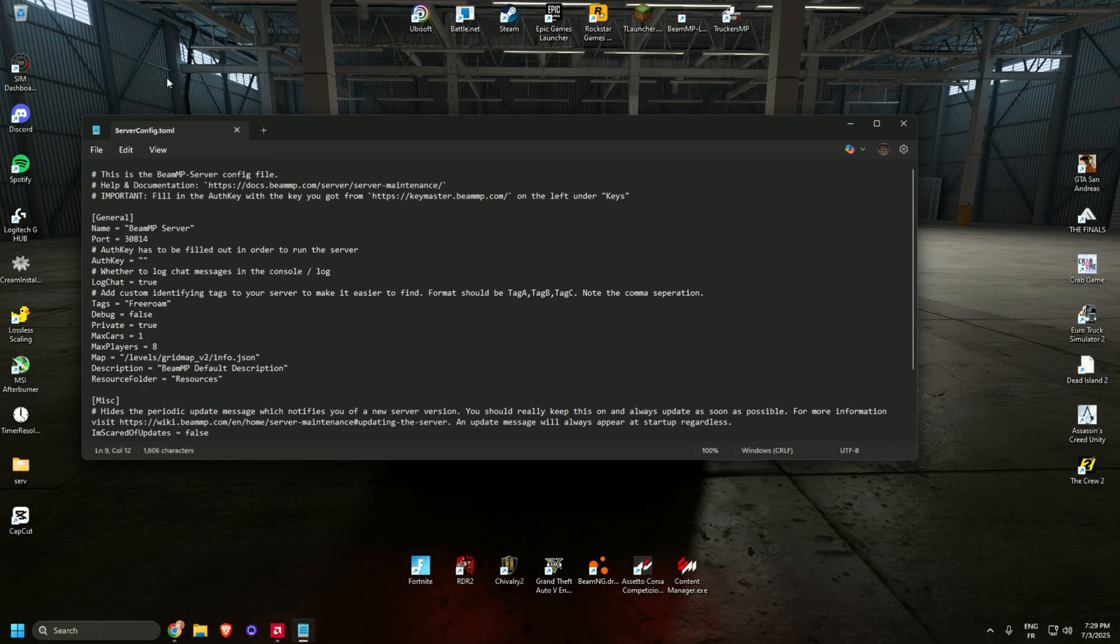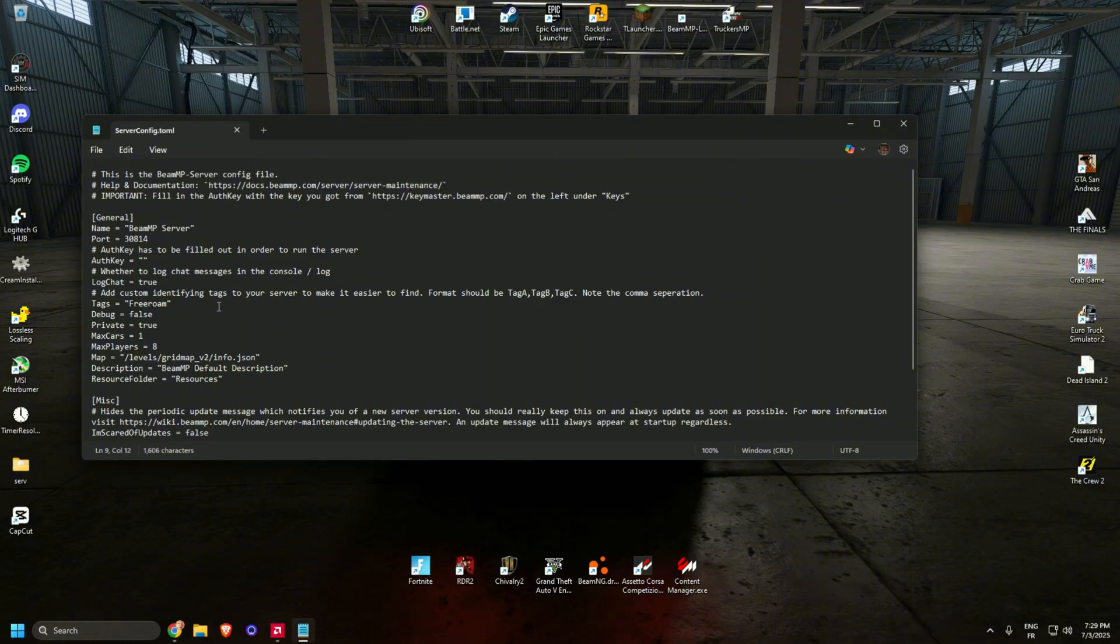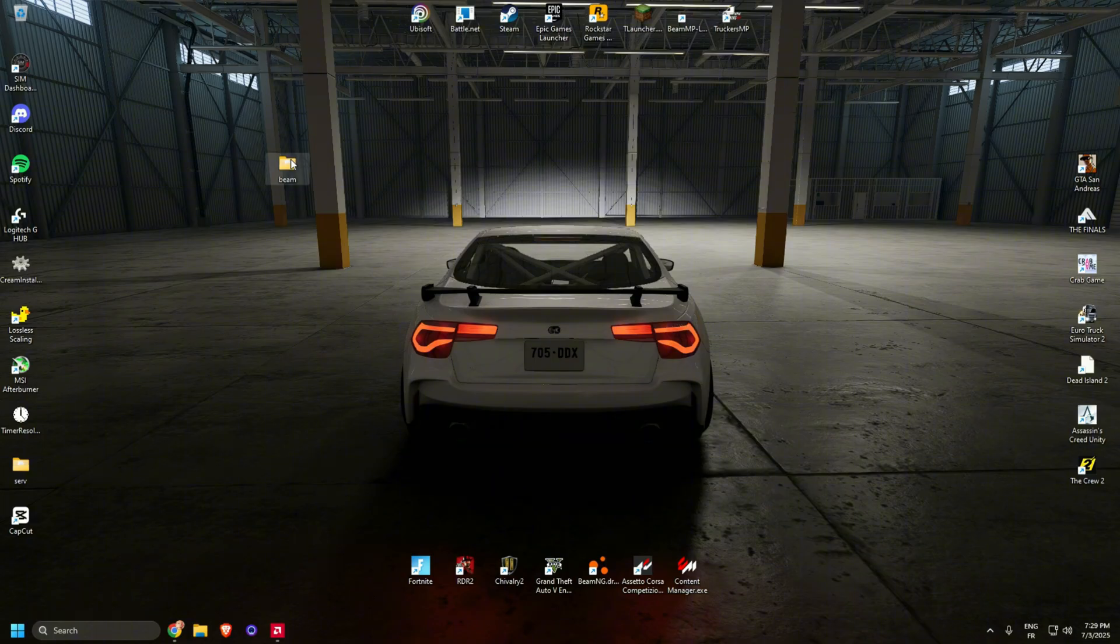Go back to the server config and paste it here. Ctrl+V. Now Ctrl+S to save. Close.